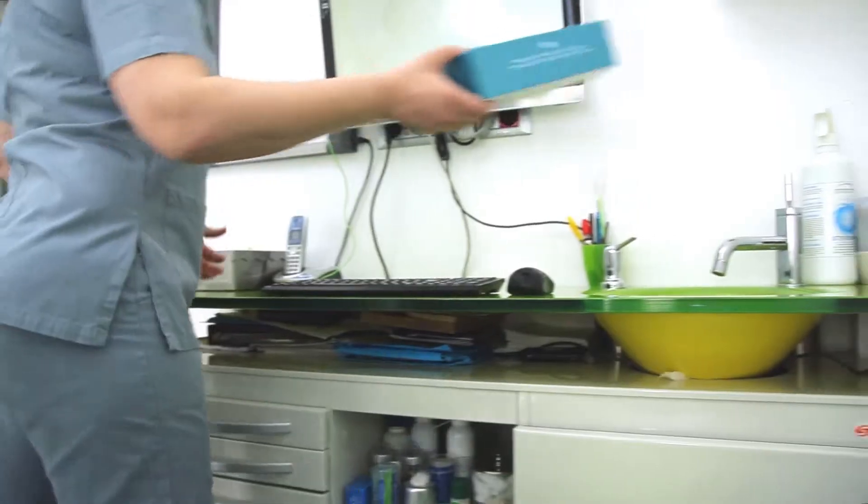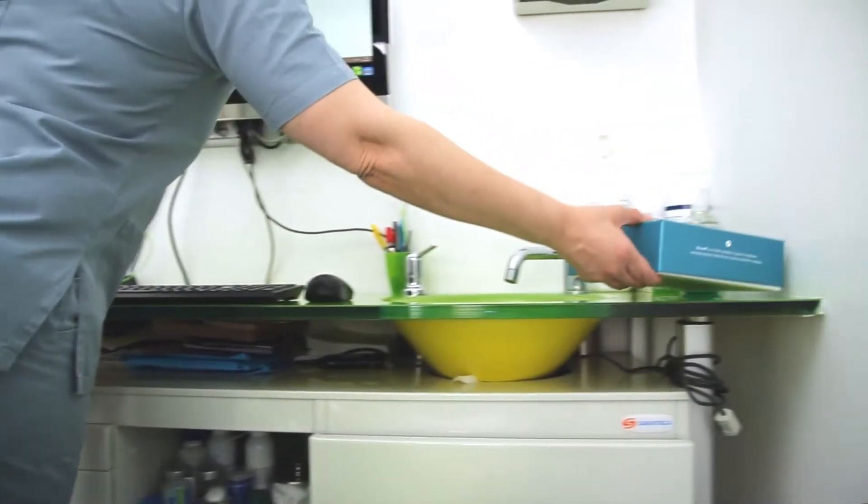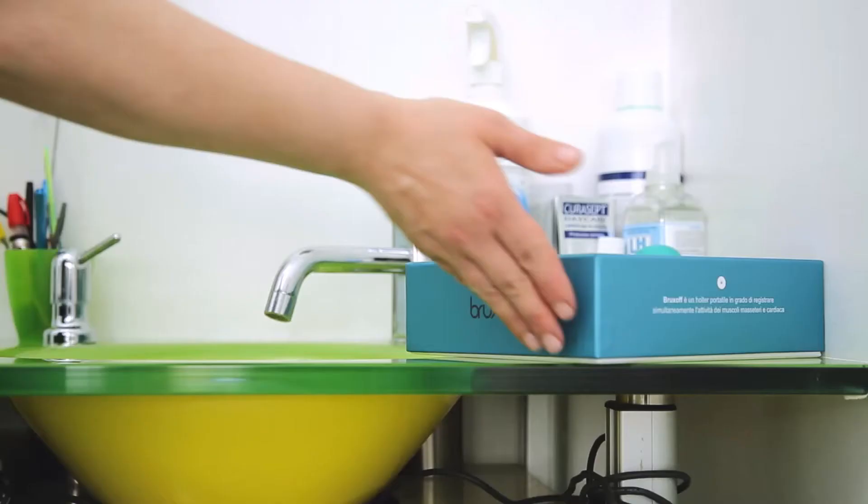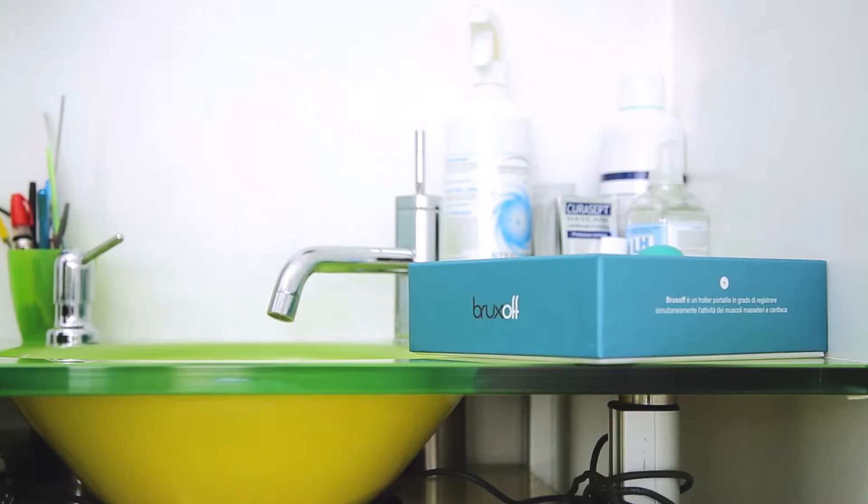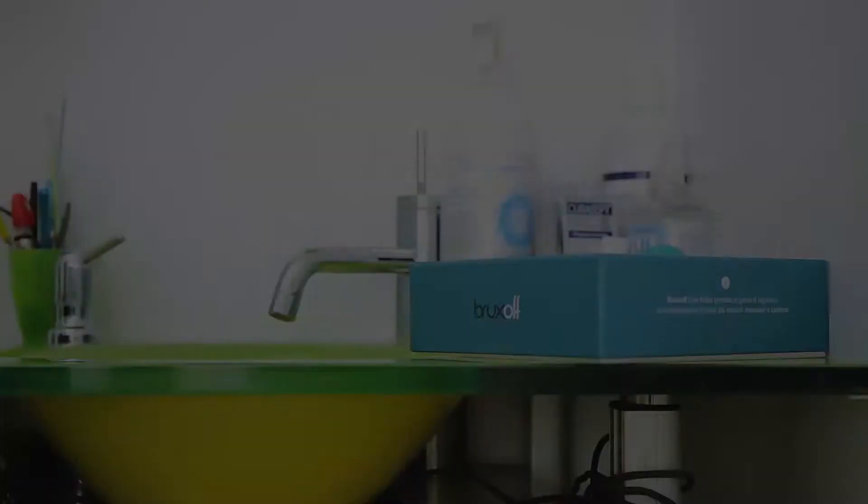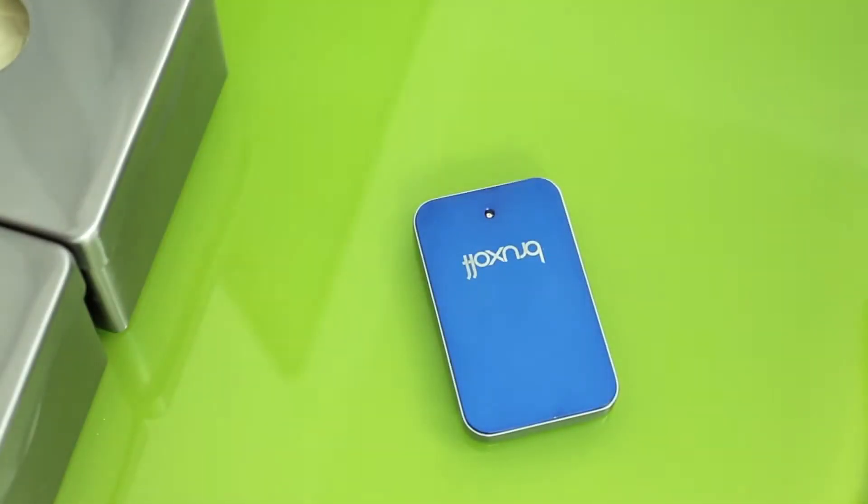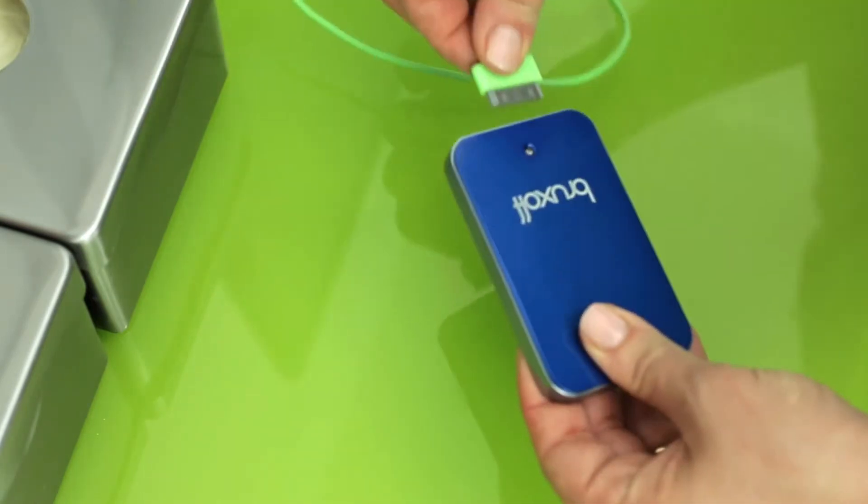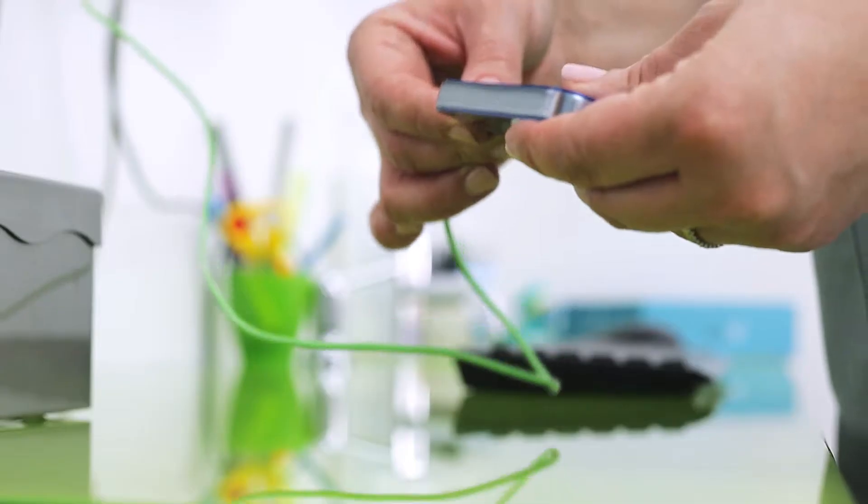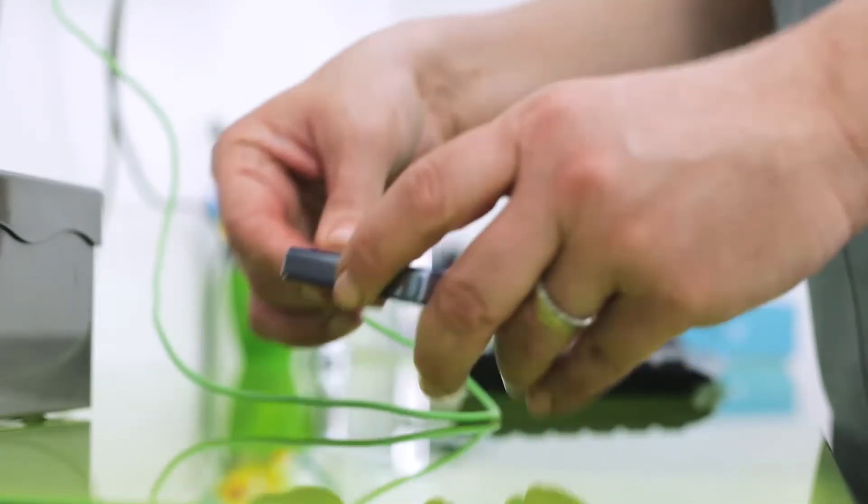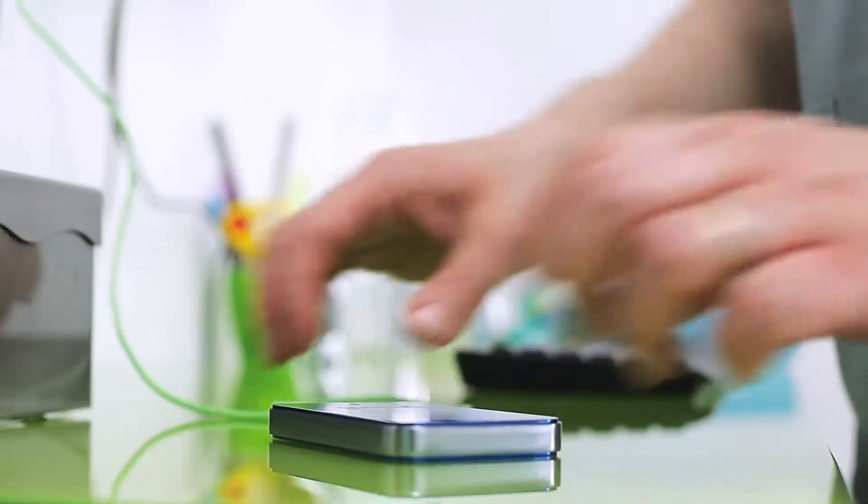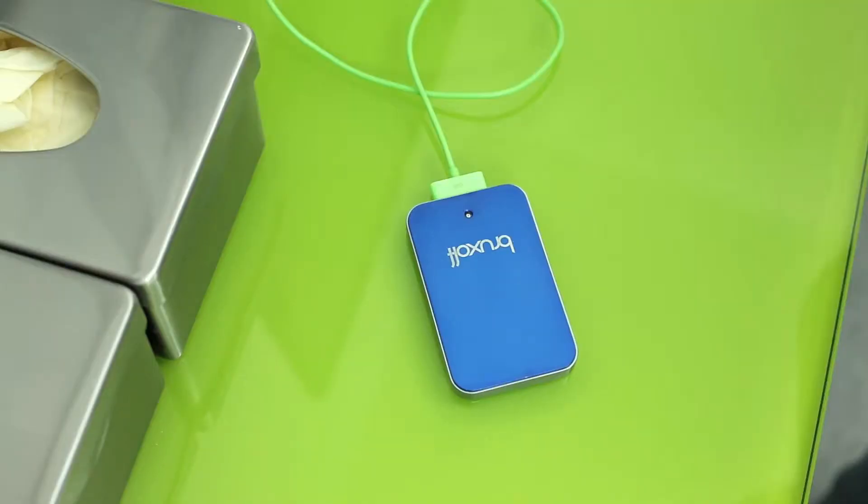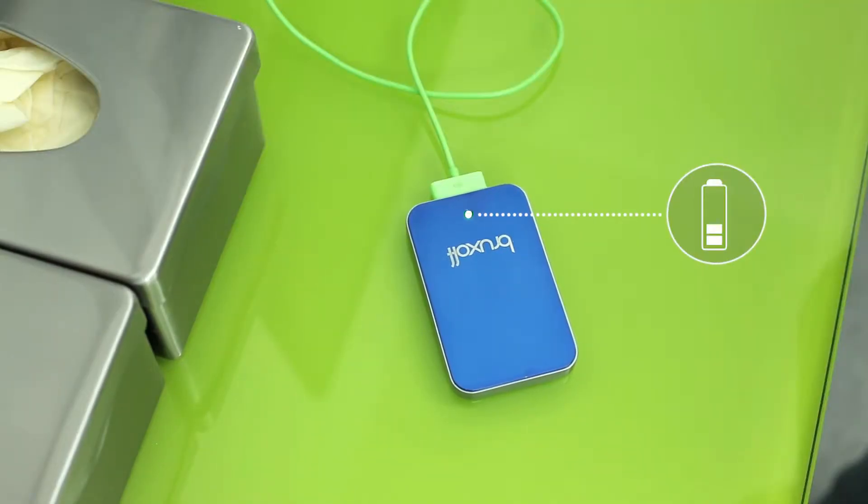At the end of the test, Bruxoft contains the data recorded by the patient during the night. To obtain the results of the test, use the special cable to connect the Bruxoft to a PC on which the Bruxmeter software has previously been installed. This also recharges the Bruxoft battery.